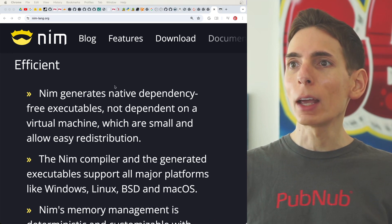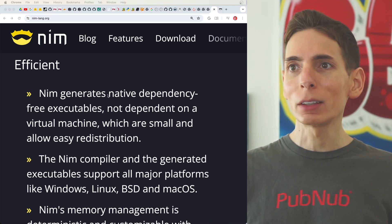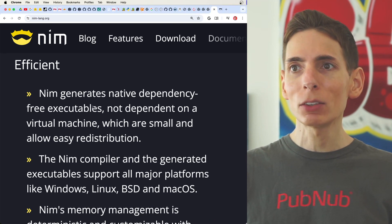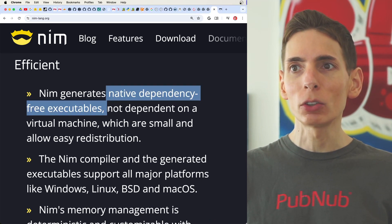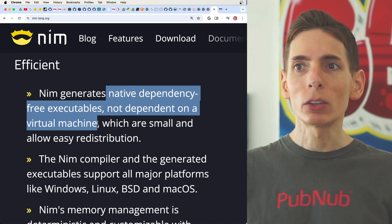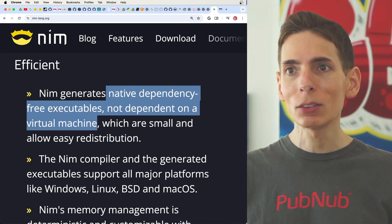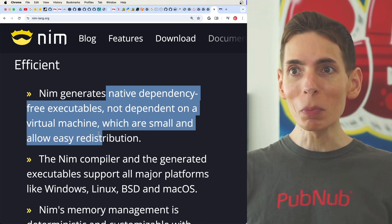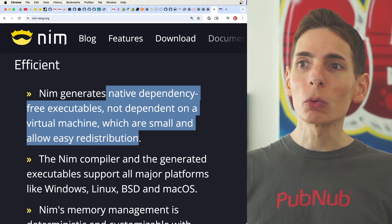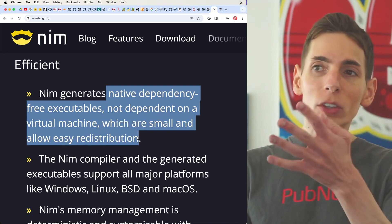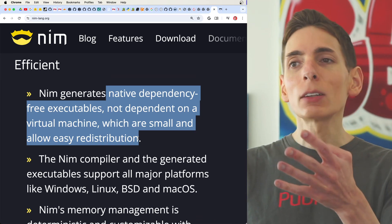So you get these native dependency free executables that don't have virtual machines and are really small. That's actually another really bonus thing.